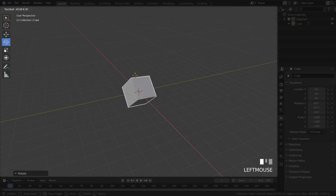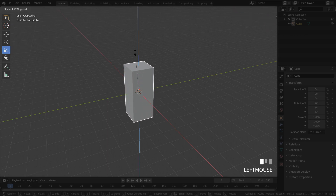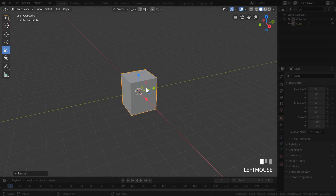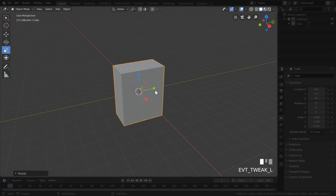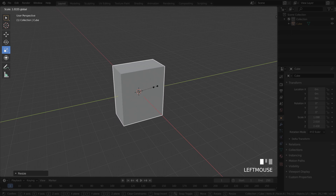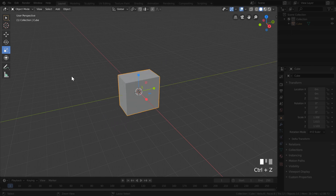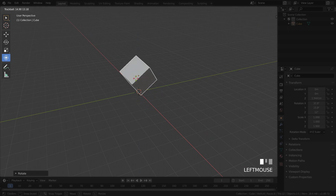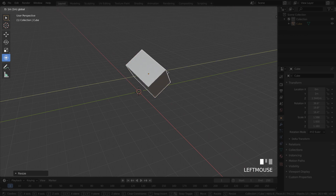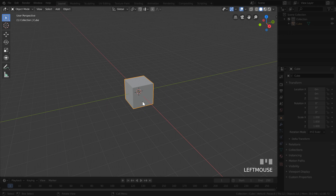Switching to the Scale tool, you can scale on one axis at a time or on two axes by clicking the small squares. Selecting outside the gizmo gives uniform scaling on all three axes. Hold Shift to scale slowly or Control to do it incrementally. You can also combine everything using the Transform tool, which packs all three gizmos — move, rotate, and scale — into one convenient place.